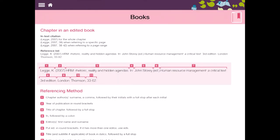So if I click that it will now show me how that should look. So we've got our author of the chapter, we've got the year, we have the chapter, we have that it is in John Story's edited book.